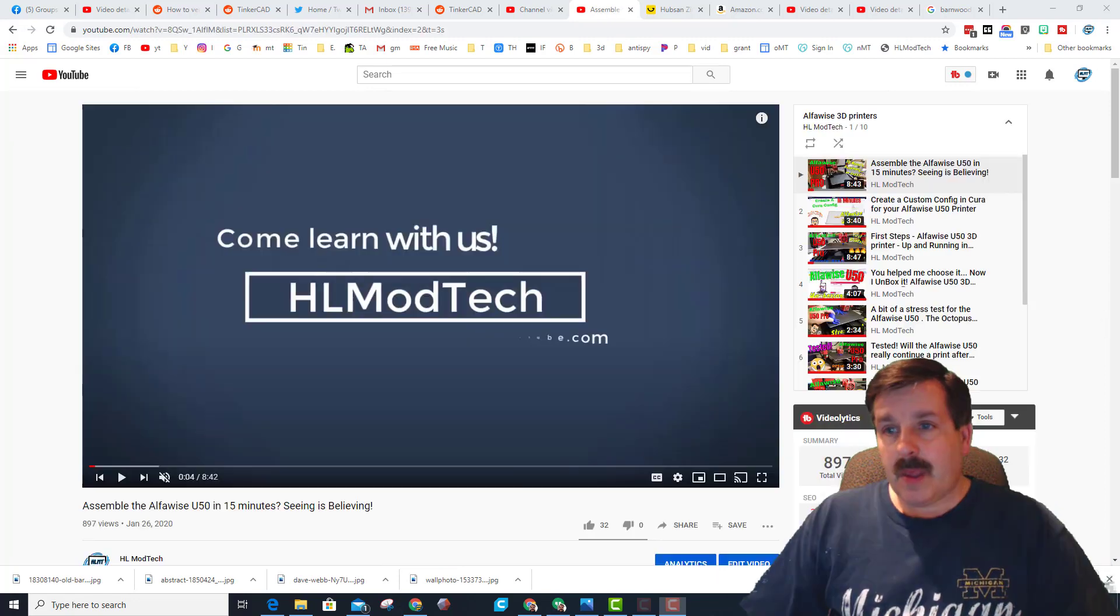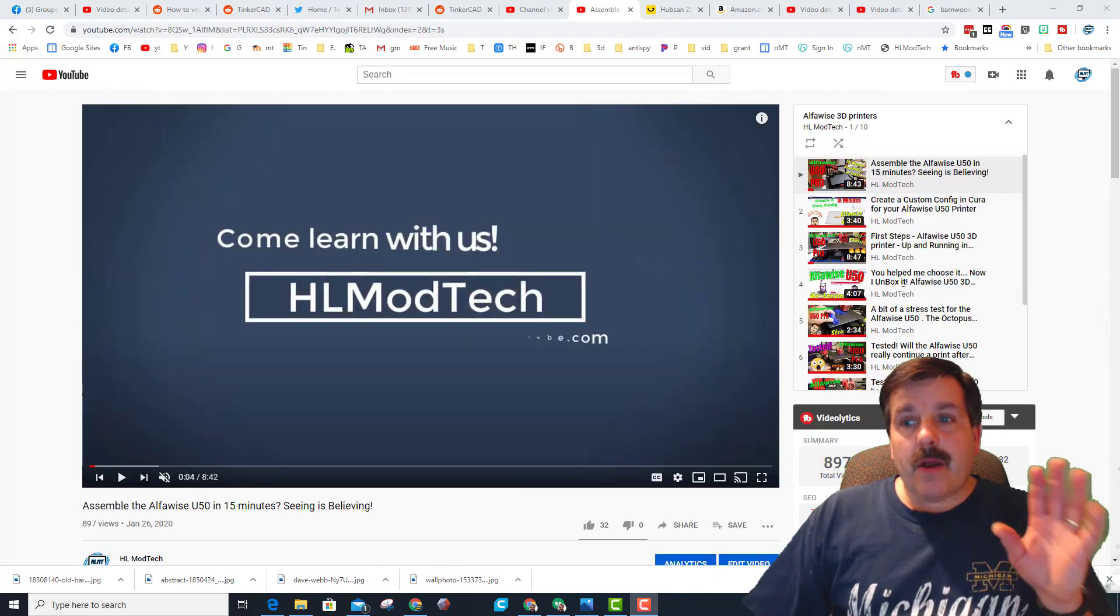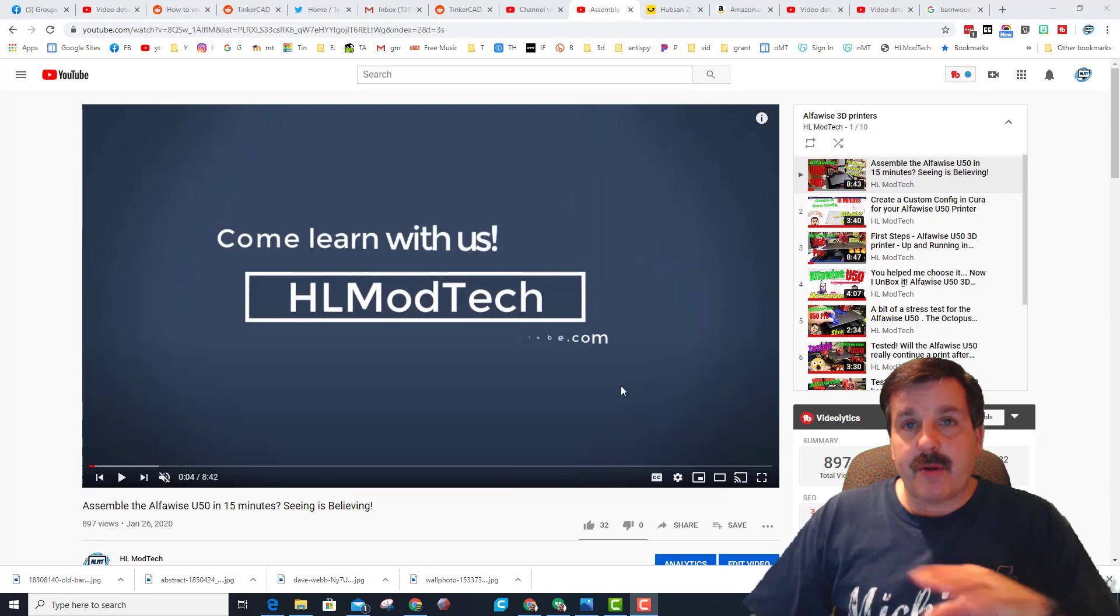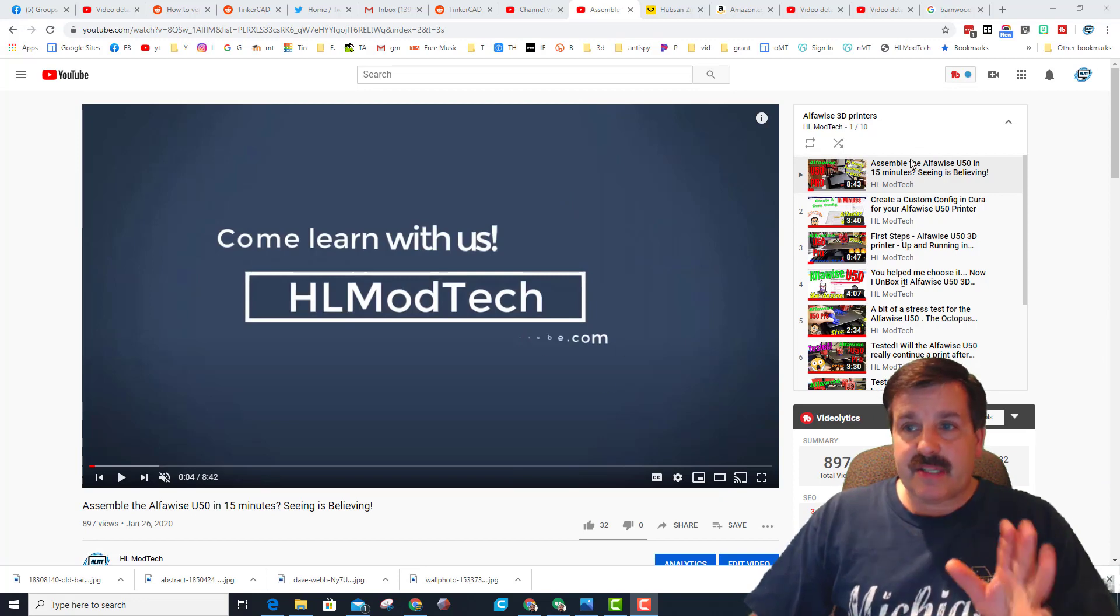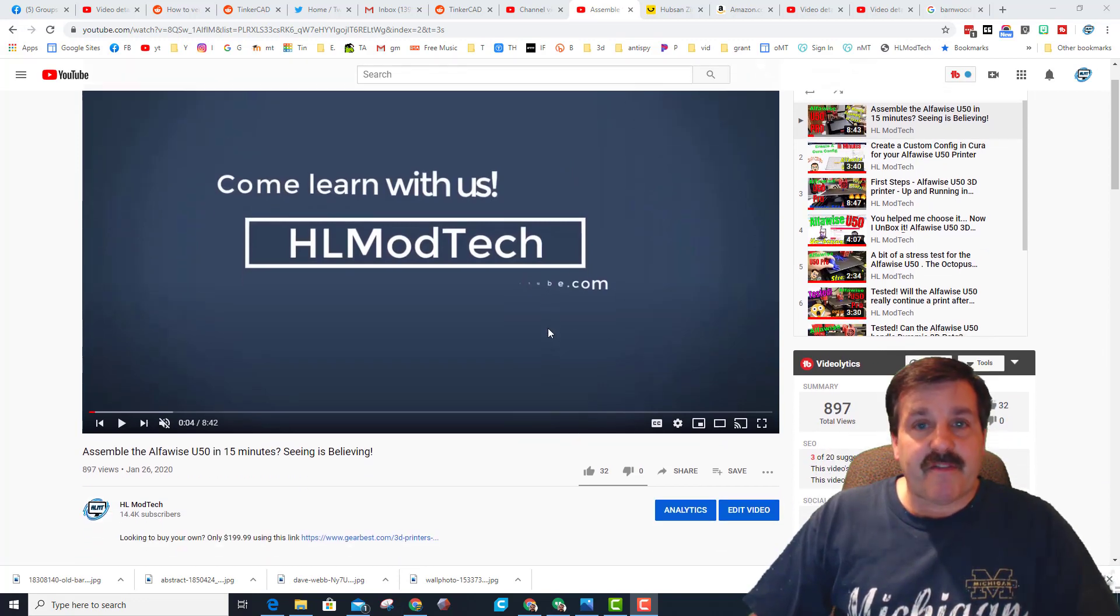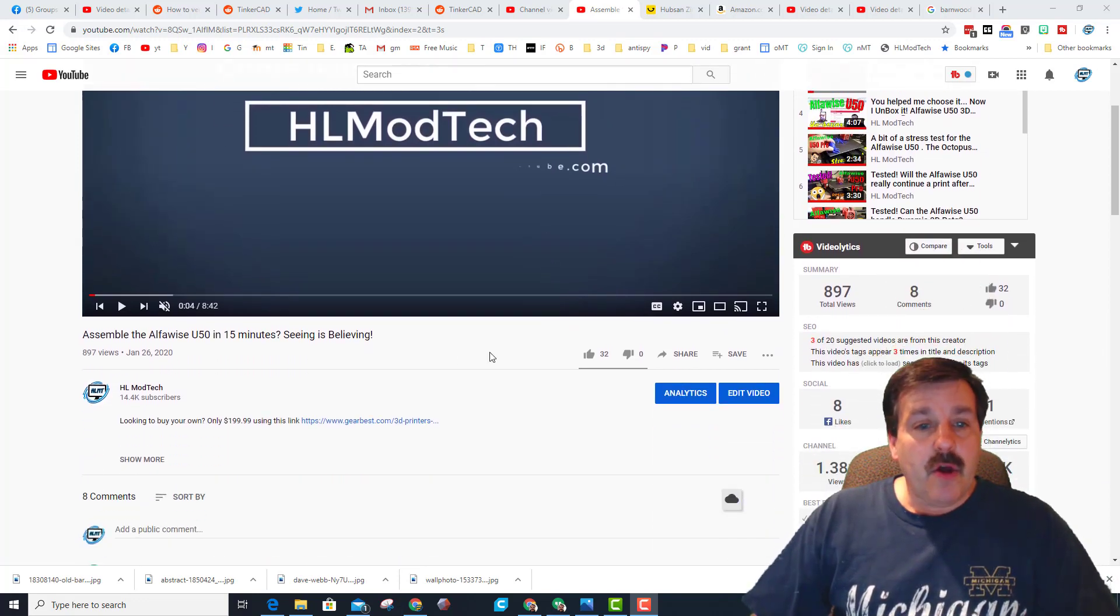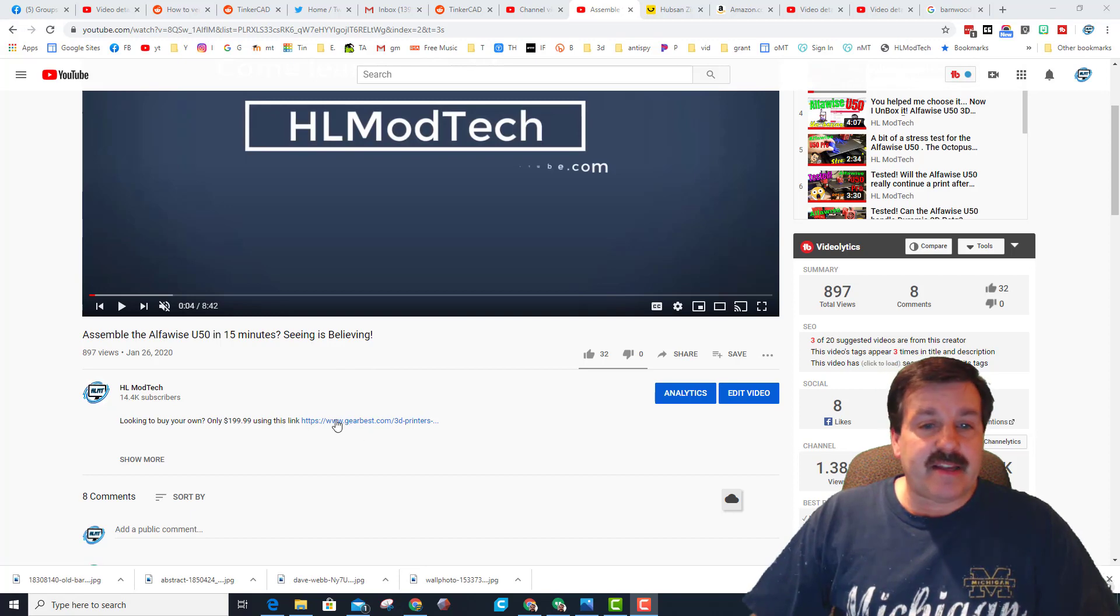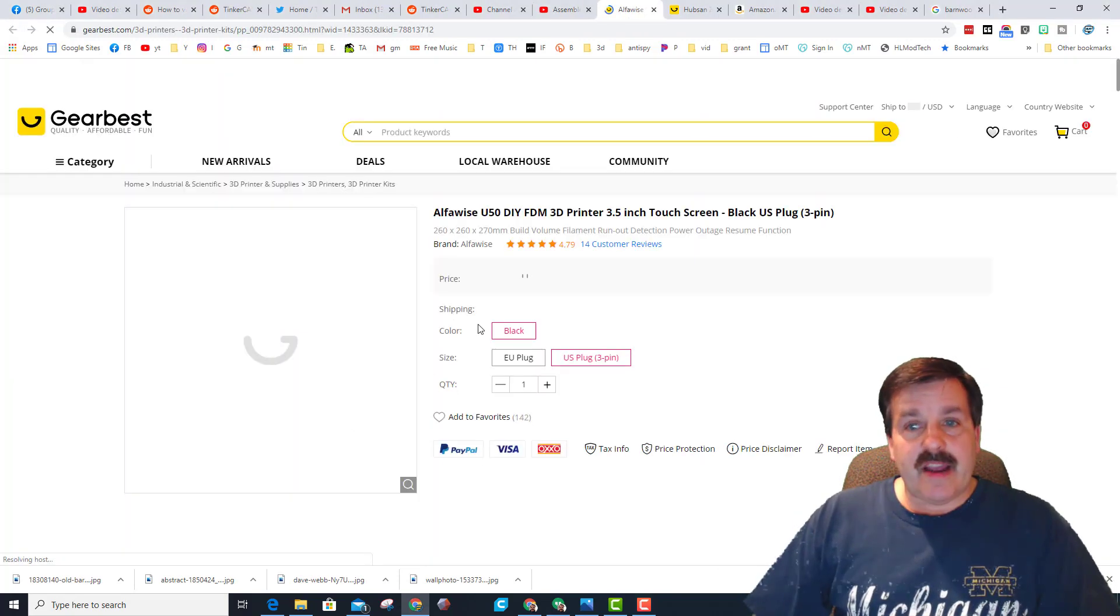Alrighty friends, so I have launched the first video in the playlist. It was how to build it in about 15 minutes, which was really slick, and all I'm showing you today is the link which I have had here for a while.